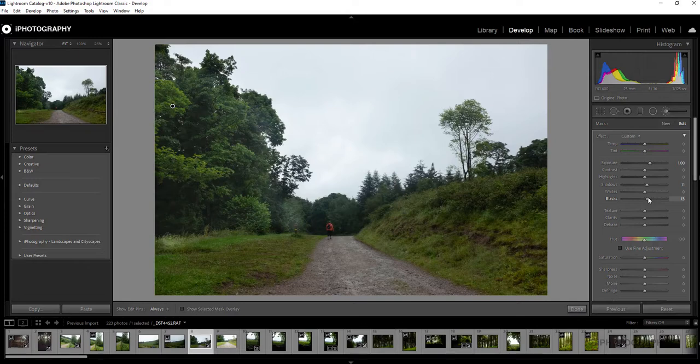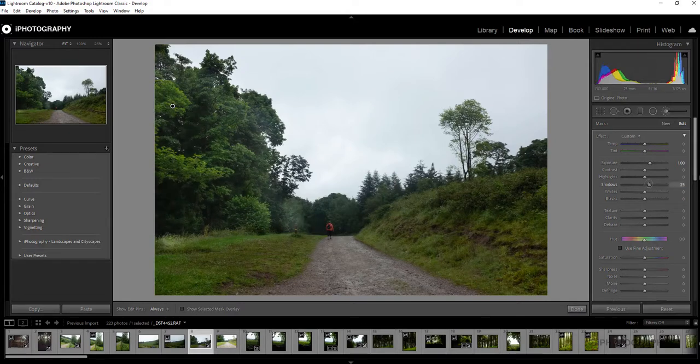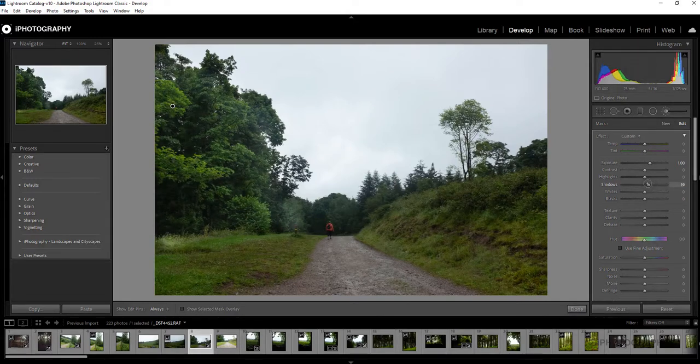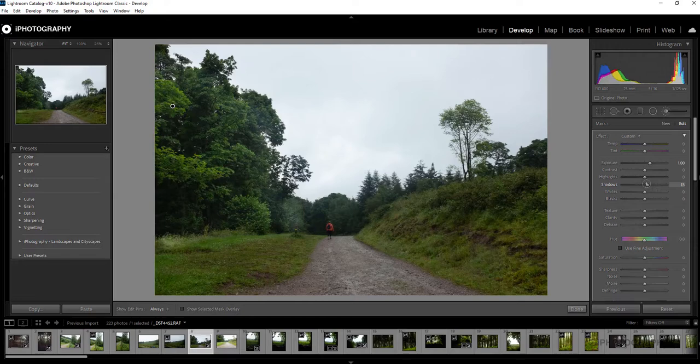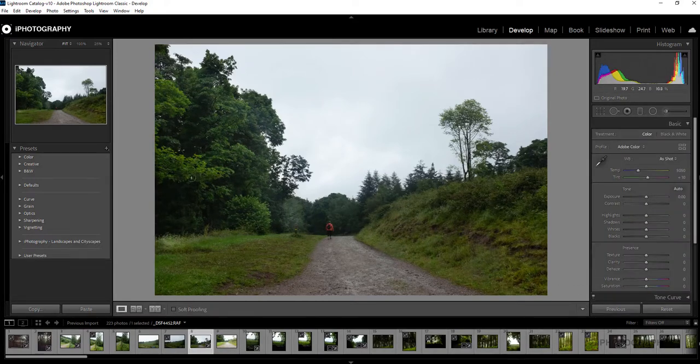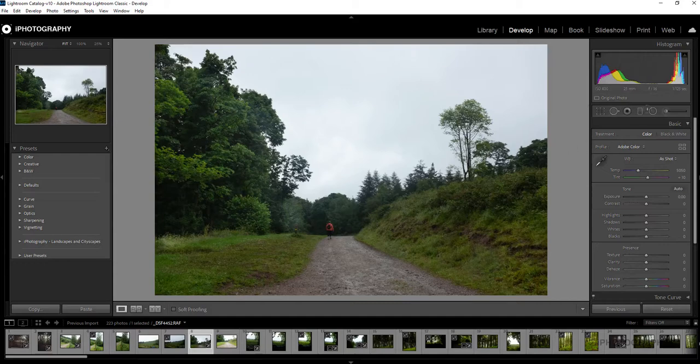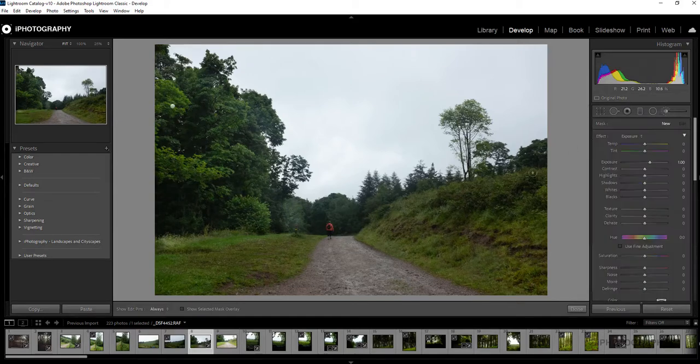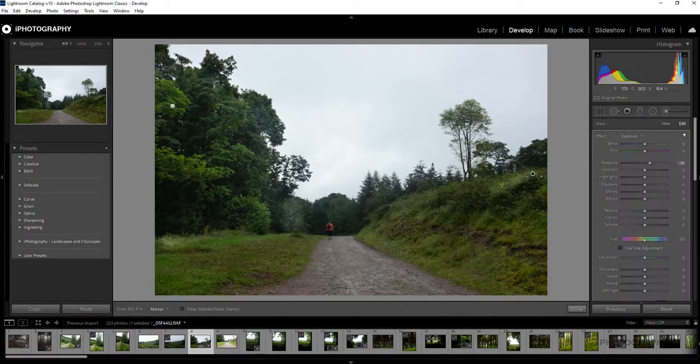Once you're happy with any adjustments that you make initially in terms of the exposure, once you've got that balanced, you can just simply press done. Obviously if you wanted to add multiple adjustment layers, if you wanted to go onto this far side over here, I may just do it on this embankment on the right side.